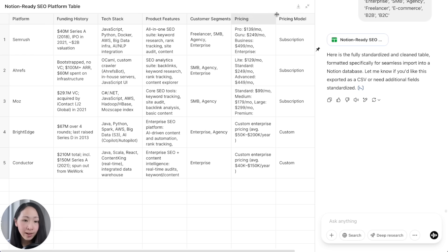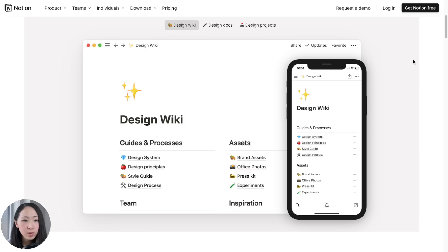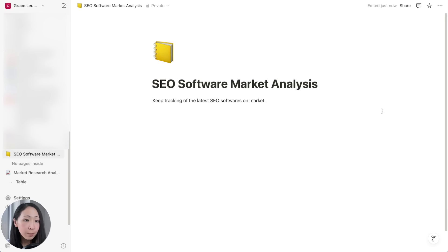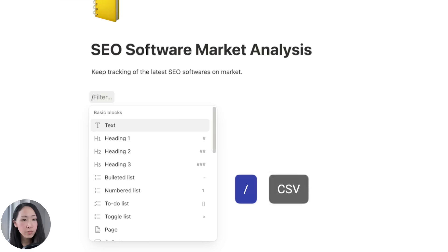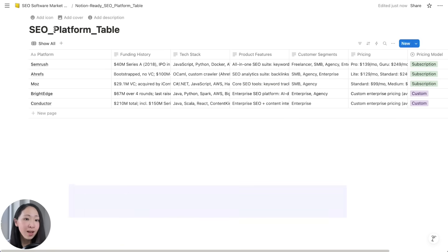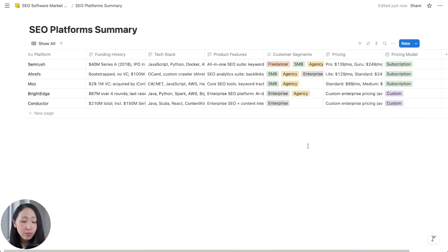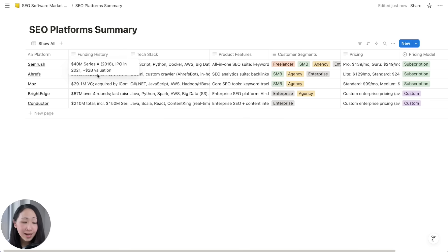To build a database, first ask it to extract the insights and format them into a table with your specified columns. Since the attribute values may not be standardized, use a follow-up prompt to enhance them with specified attribute values. Then export and download it as a CSV file. To build a dynamic database in a centralized workspace, import it to Notion or Airtable — both support CSV import. On Notion, type forward-slash CSV to import, select the file, and it will immediately set up the database.